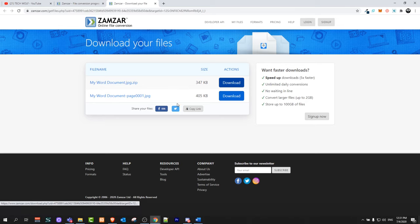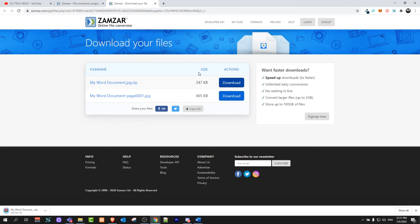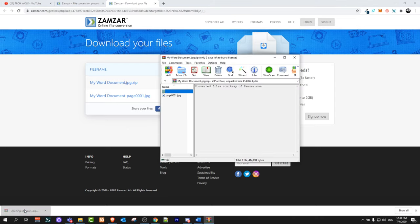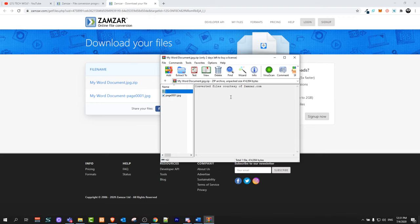Just click on Download. It will download the zipped folder. Click on this zipped folder and it will open it. In my case it opens in WinRAR. If you are using other unzipper on your computer it will open in another, but here is that Word document converted into image.